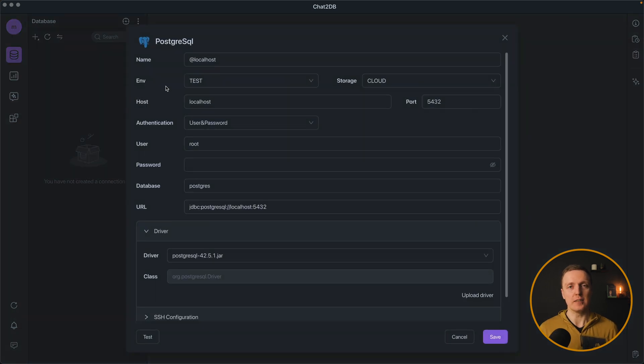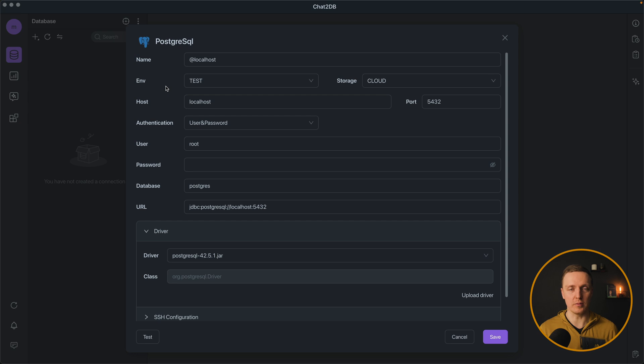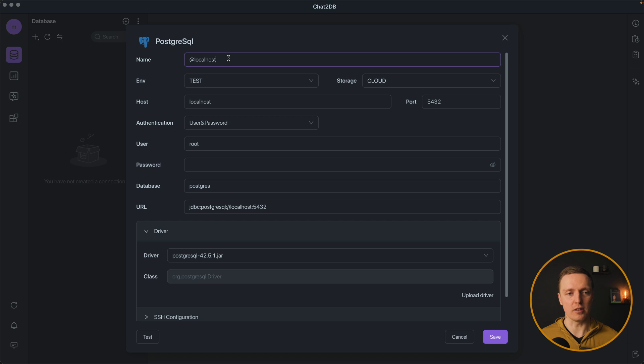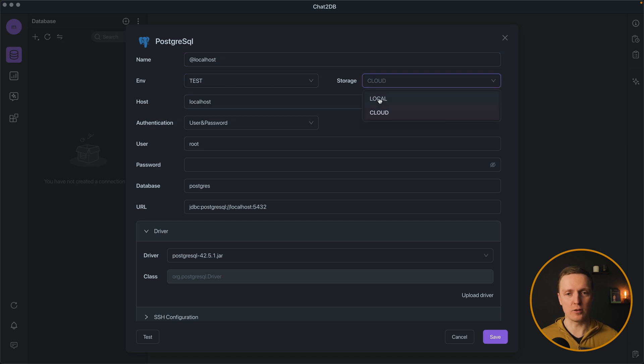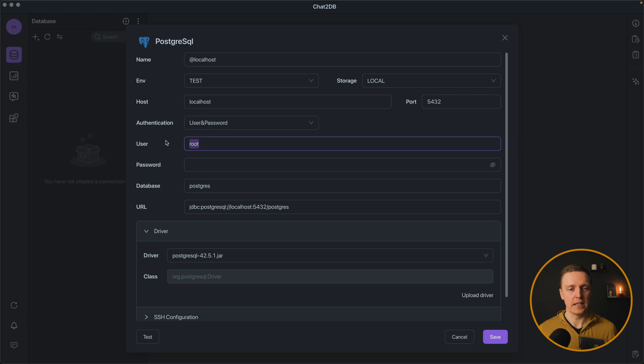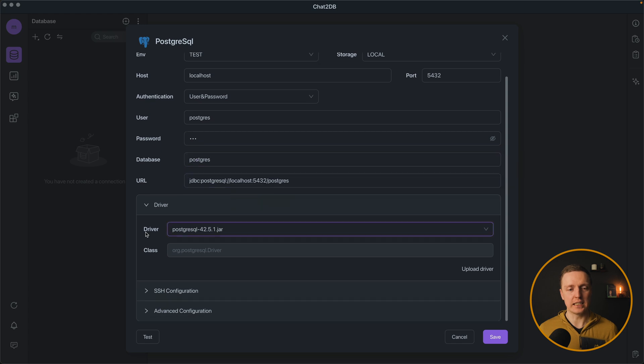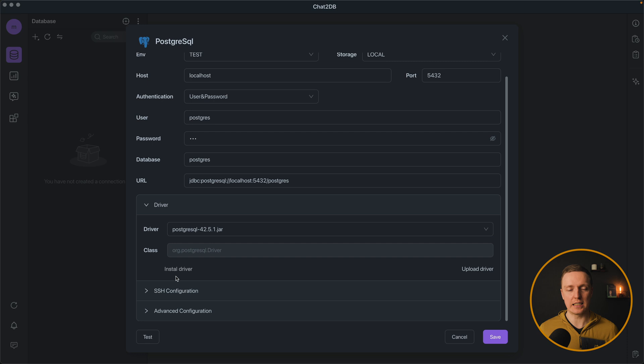Most importantly you must have a Postgres which is running in the cloud or on your machine. I already have a Postgres on my machine. I can select a name, localhost, environment test, storage local, my host is localhost and my user is Postgres with password 123. The database is Postgres and you must select a driver. If you don't have a driver selection you must click install driver.